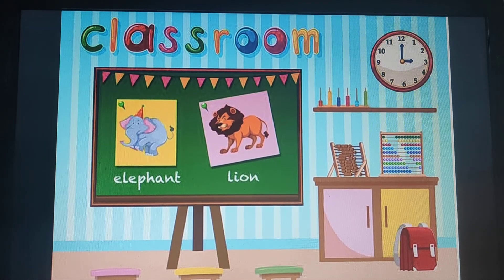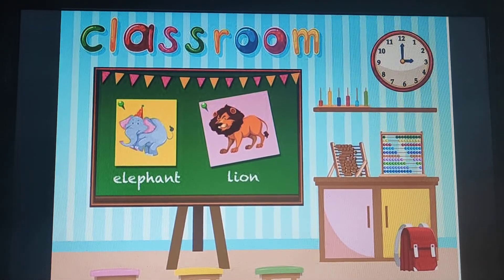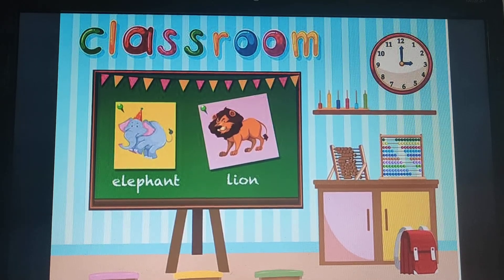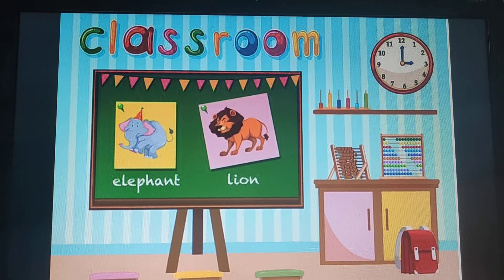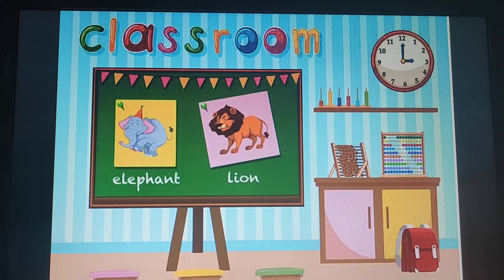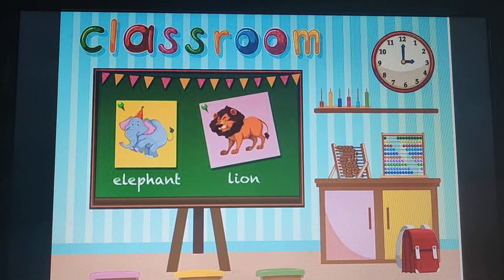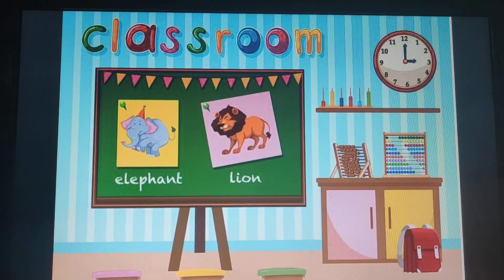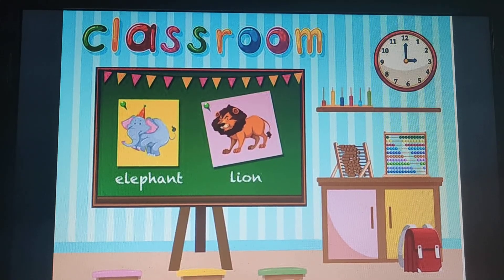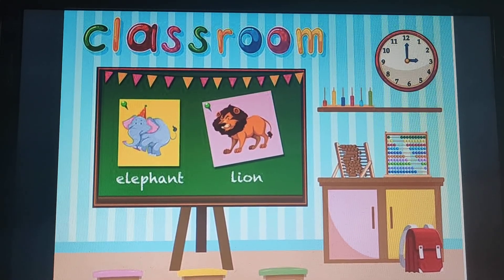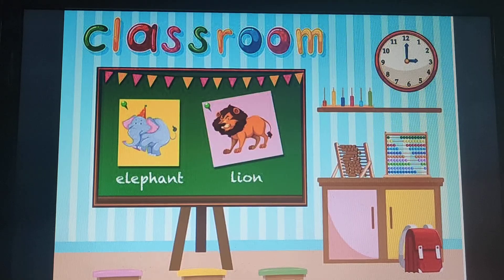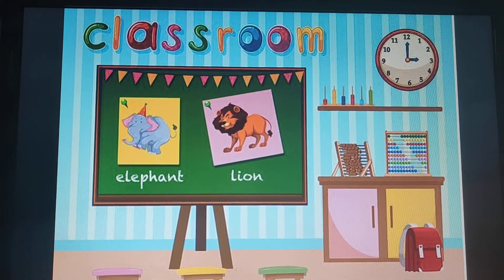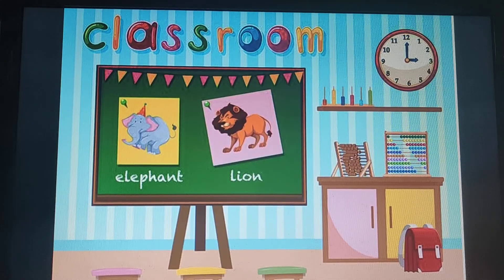Dear Parents, today I am going to teach you the sound of letter A. The phonic sound of letter A is 'air', as in alligator, apple, axe. You may find some words which are written with letter A.